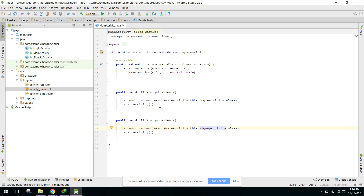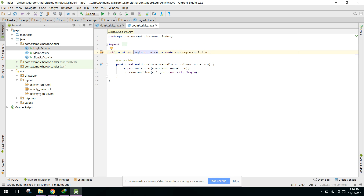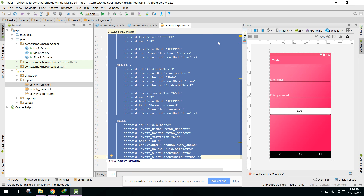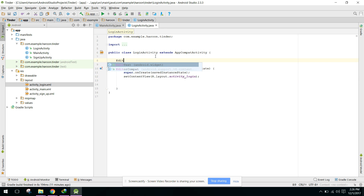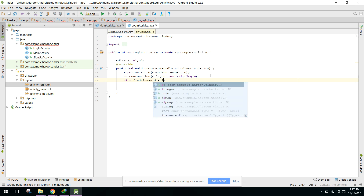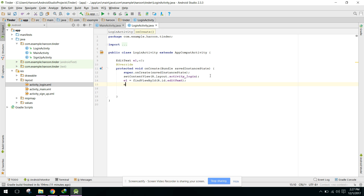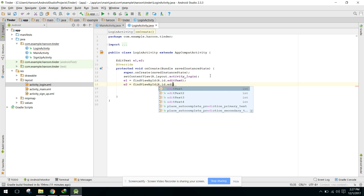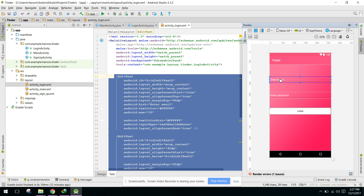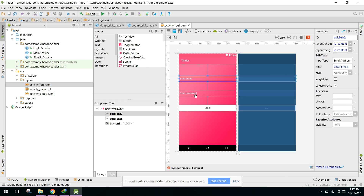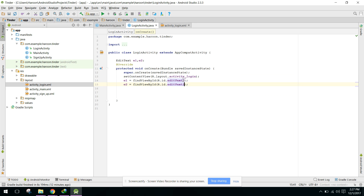Now when the user clicks the Sign In button, the Login Activity will open. In our Login Activity the user will write their email and password. We need to initialize the EditTexts: e1 and e2, where e1 equals findViewById for edit_text_two and e2 equals findViewById for edit_text_three.